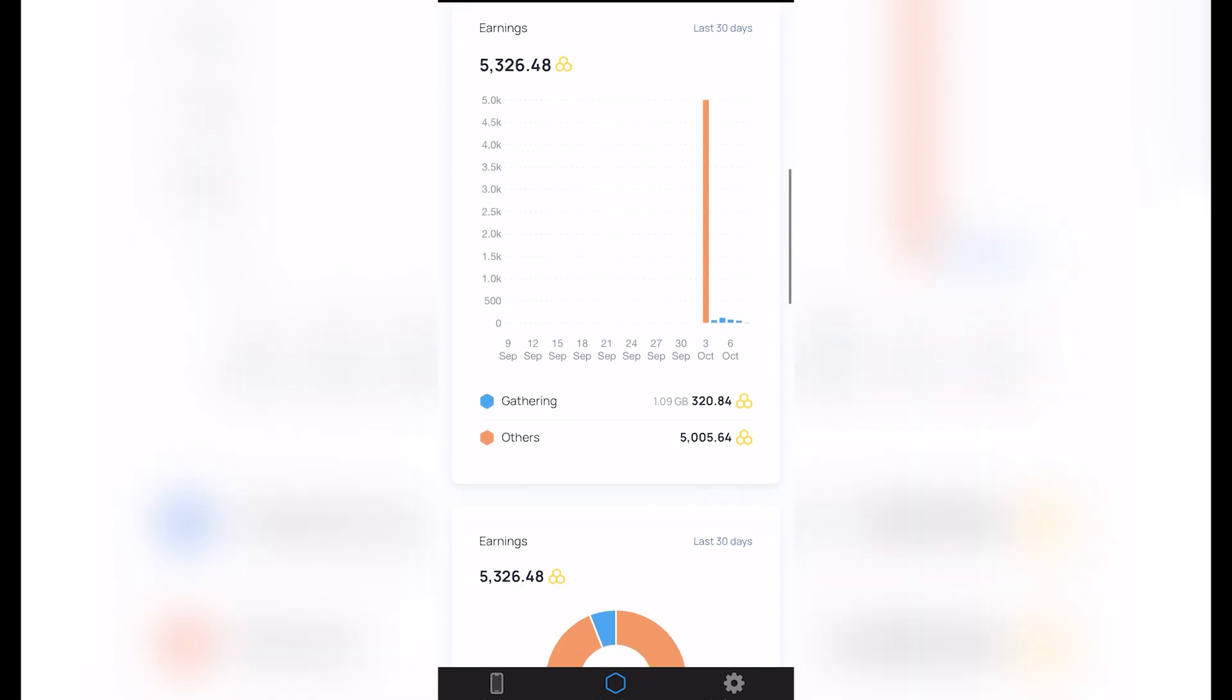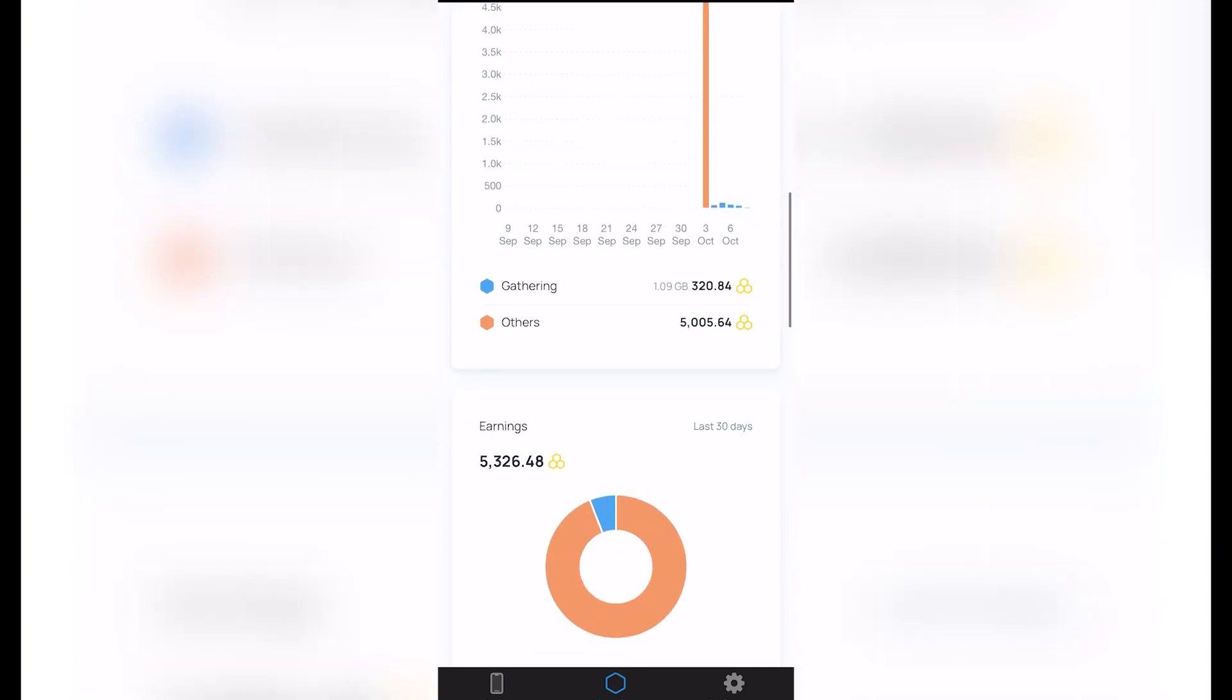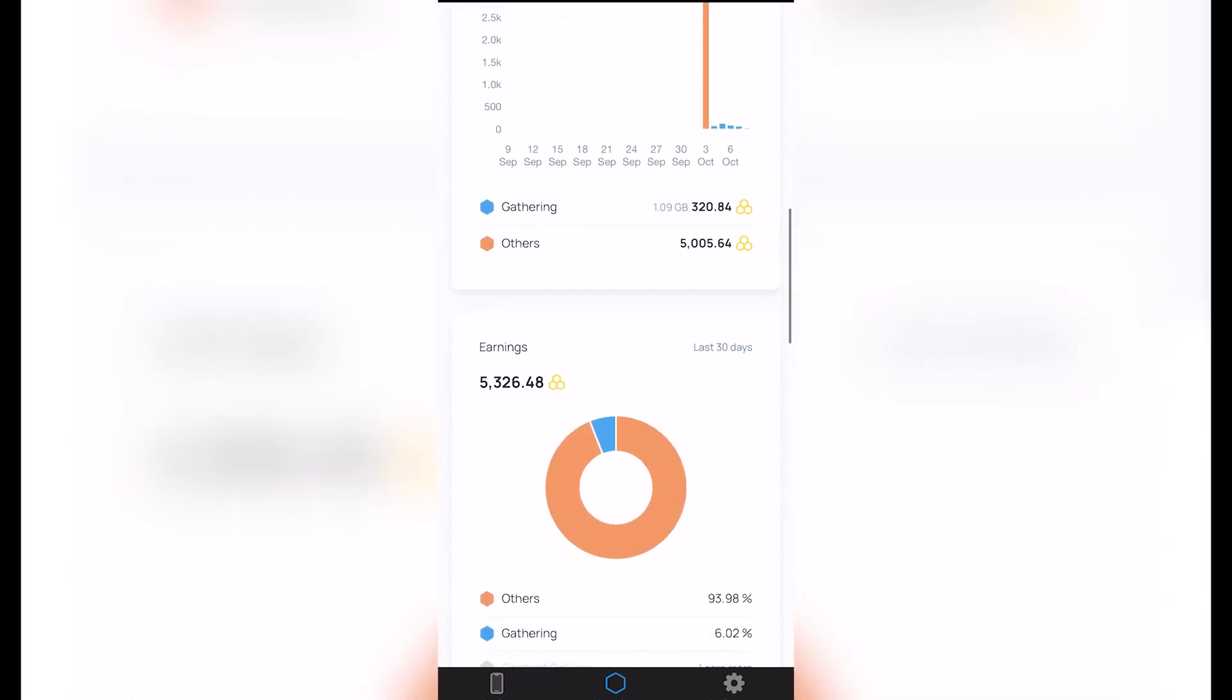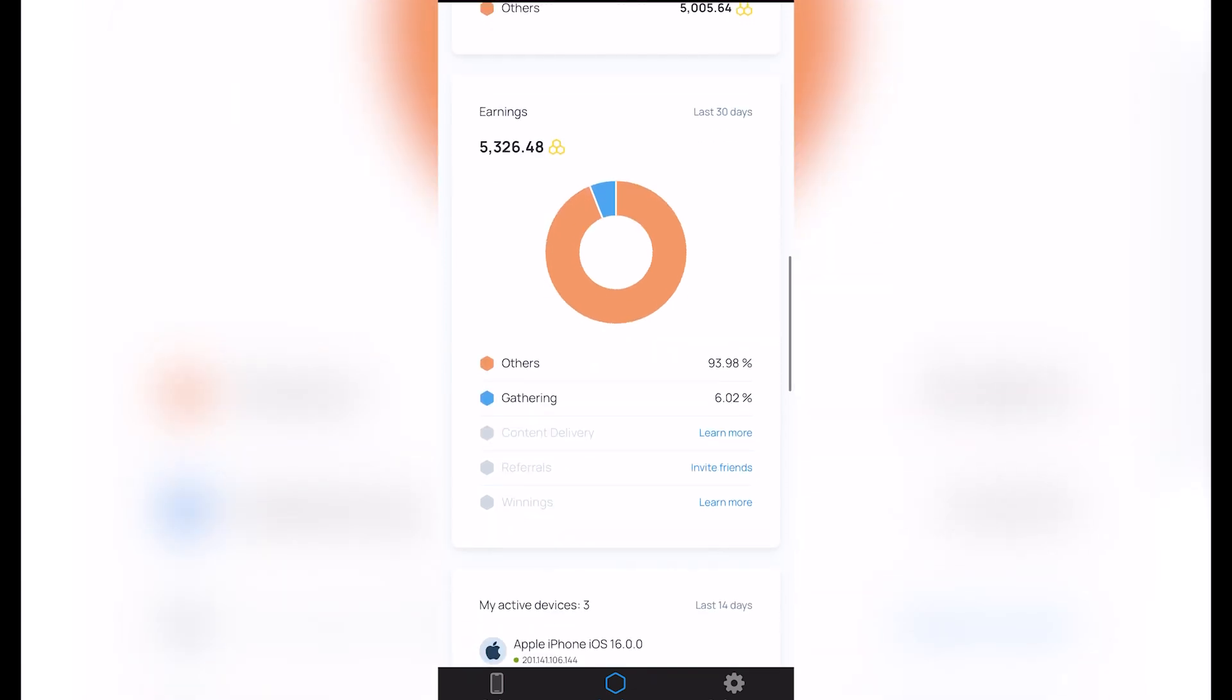So here's my earnings: 5,326 with $0.48. So this is the gathering. As you can see, I'm going to scroll a little bit down. It says: 'Others' 93%, 'Gathering' 6%, 'Content Delivery,' 'Referrals,' and 'Winning.' These are the five options that we can use in order for gaining money here in Honey Gain.